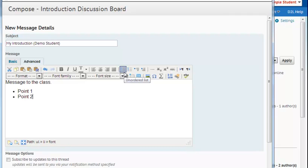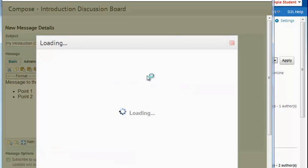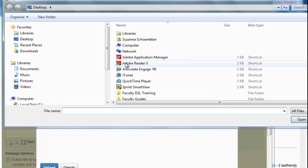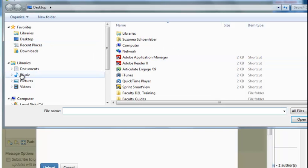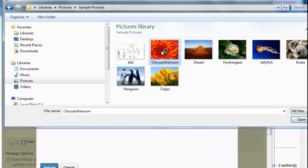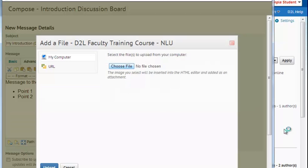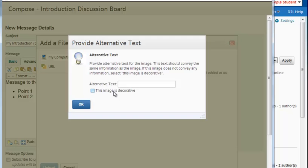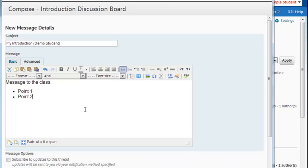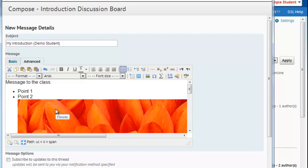And I can also insert an image. I can select this, insert image, choose a file, browse my computer, and upload an image. I can create an alternative text for those using a screen reader. And now I've uploaded an image to my posting.